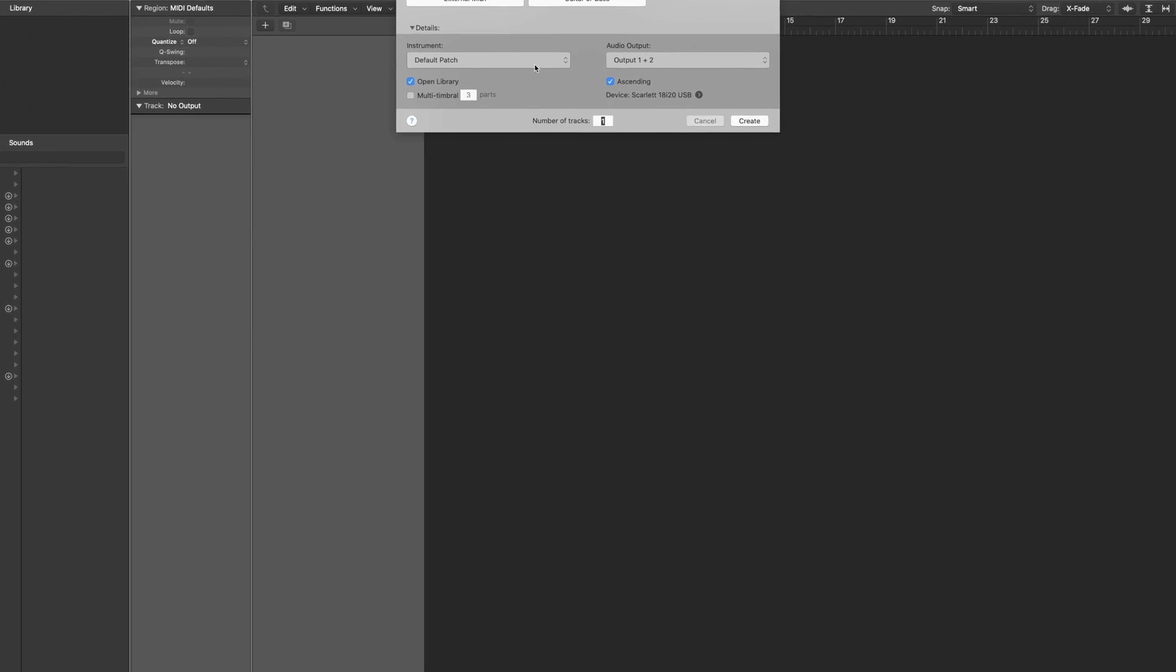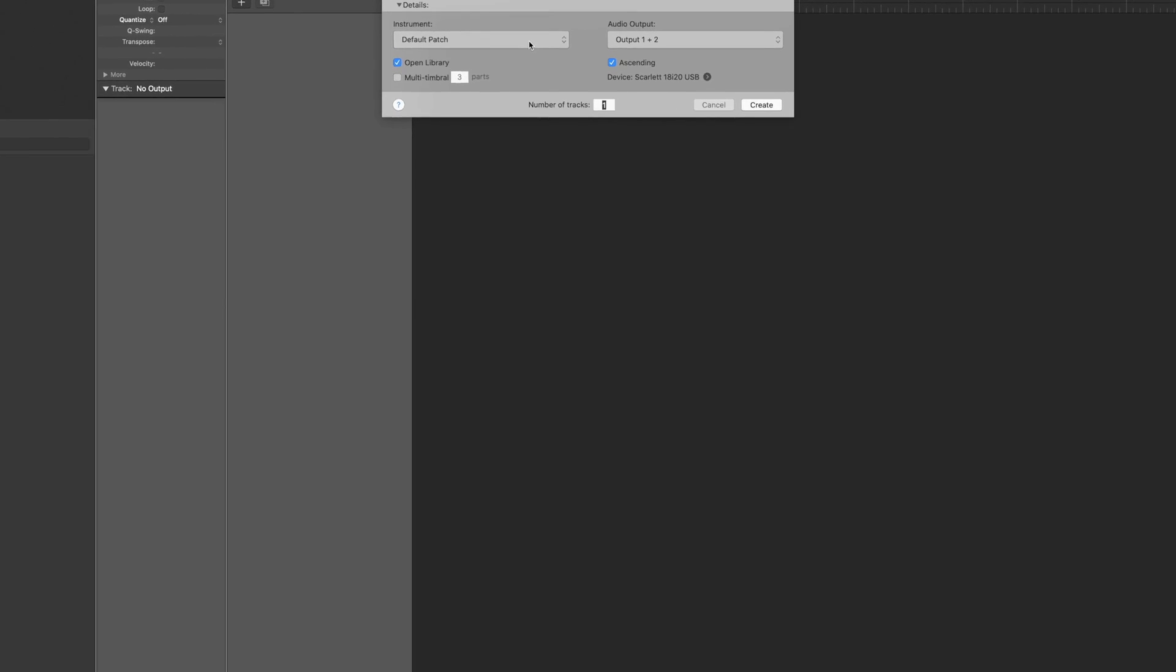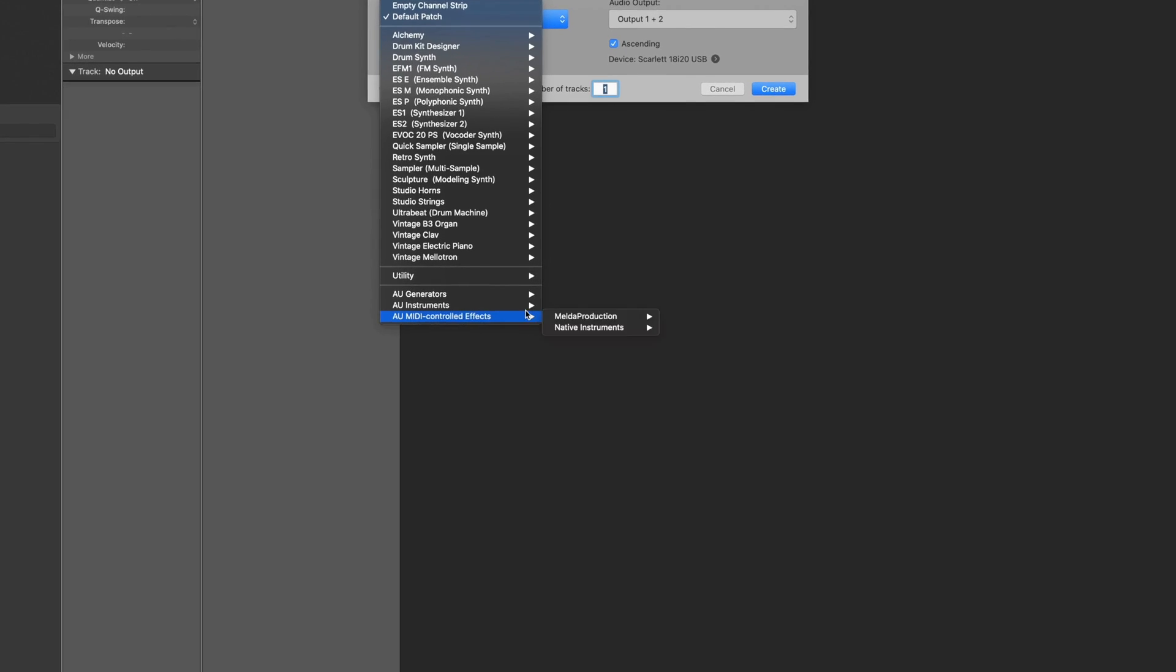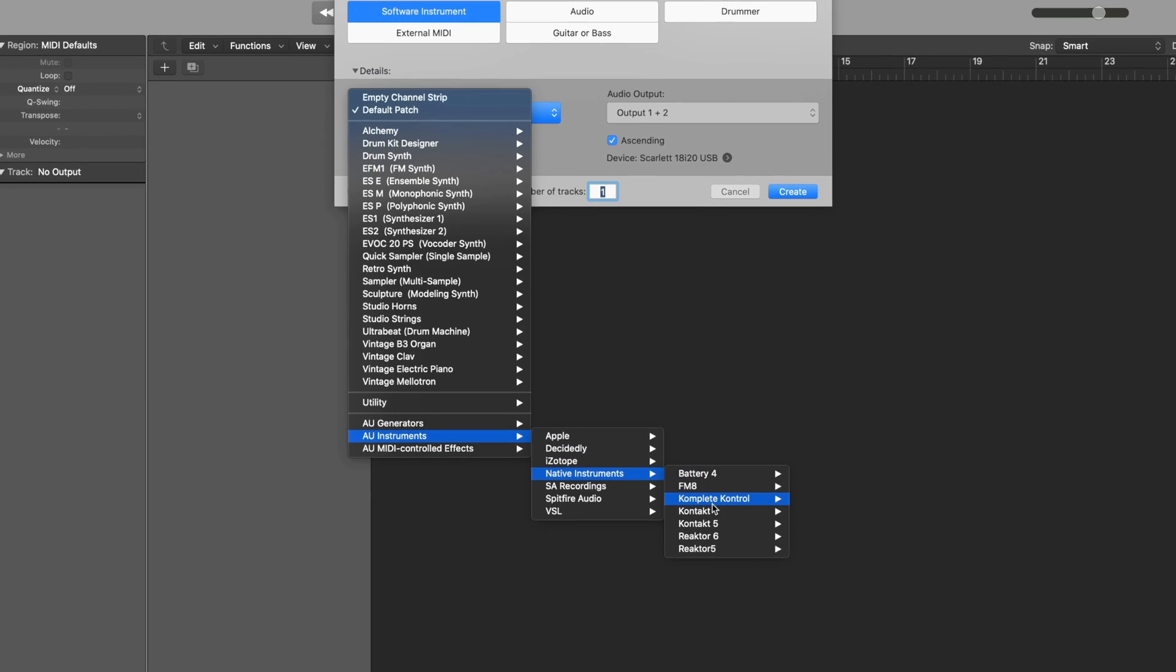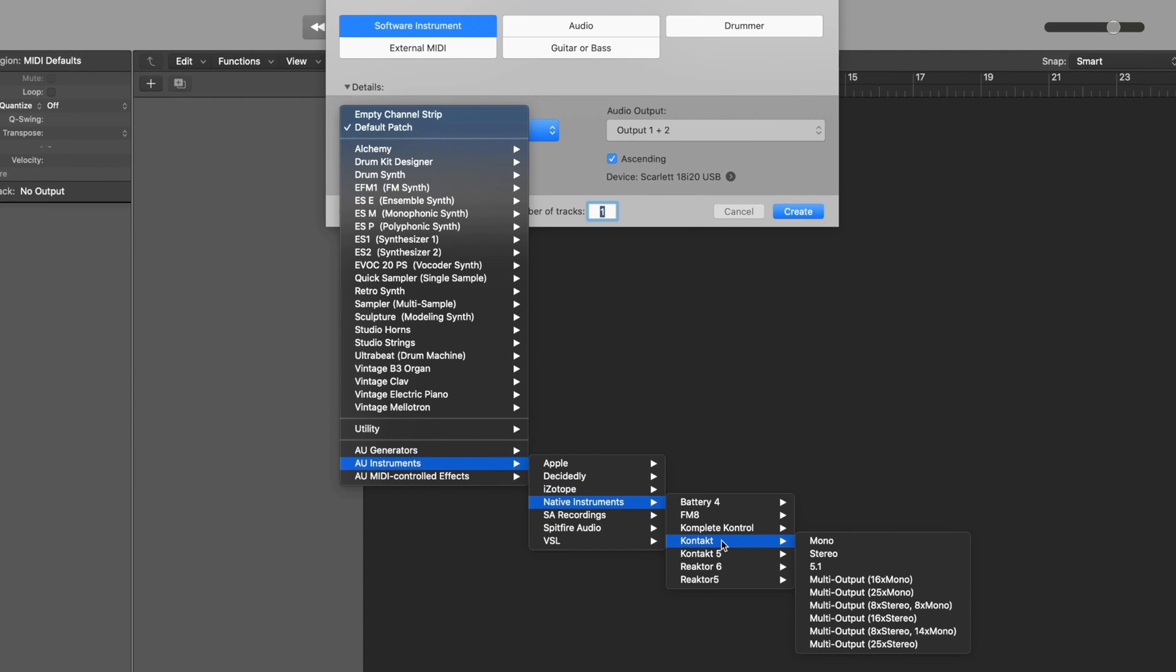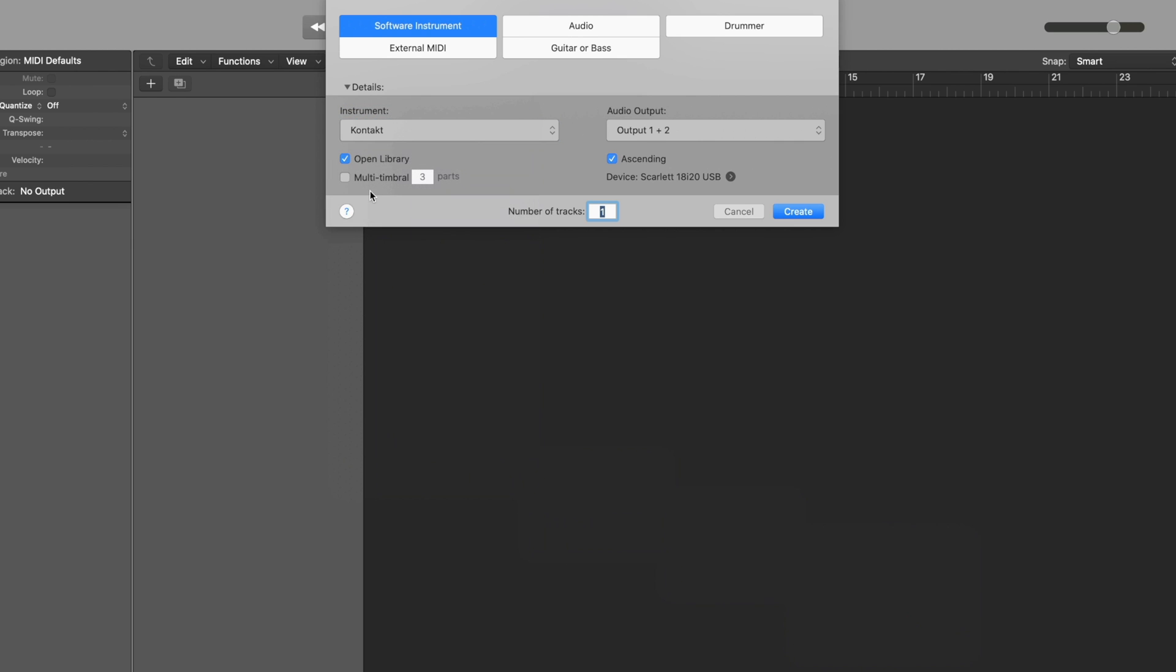The first thing that we'll need to do is open up a multi-output version of Contact. If I select the Contact plugin here in our AU Instruments folder, I can then select the multi-output 16x stereo version here.